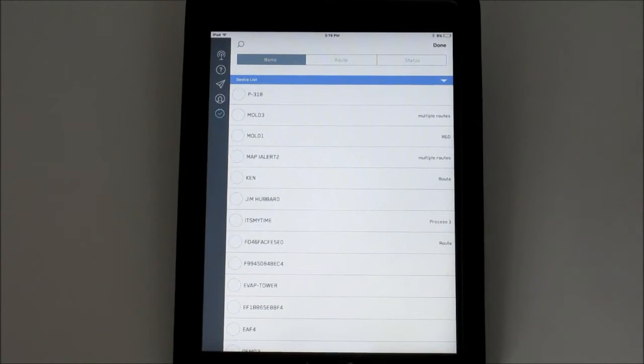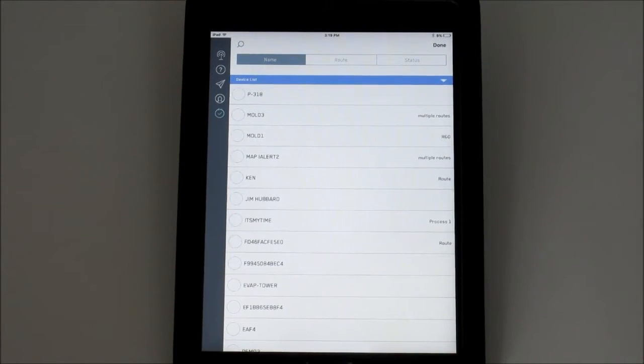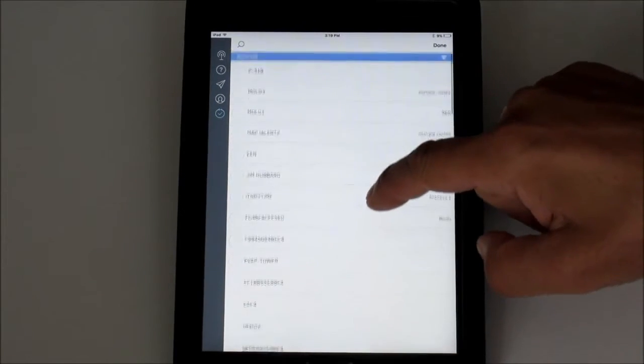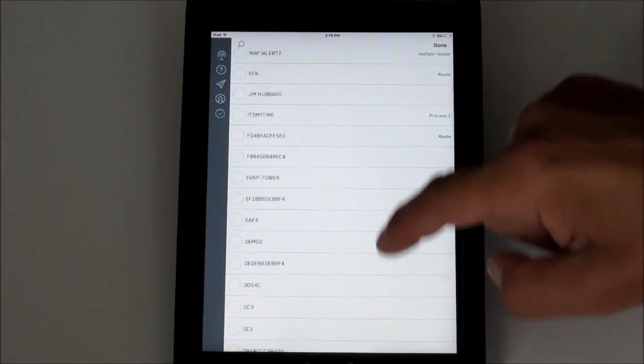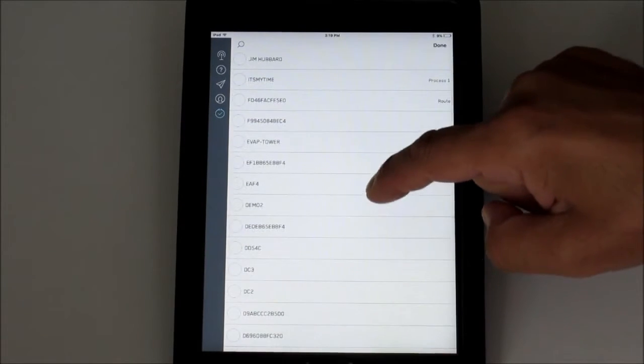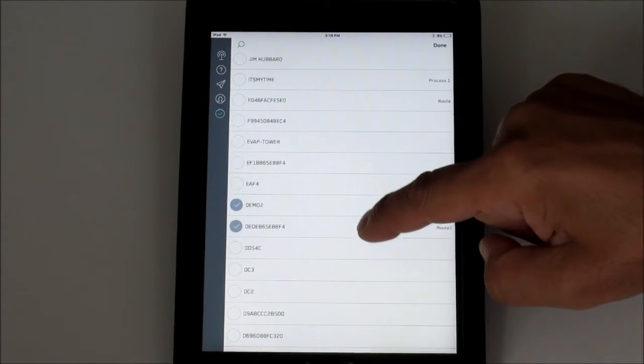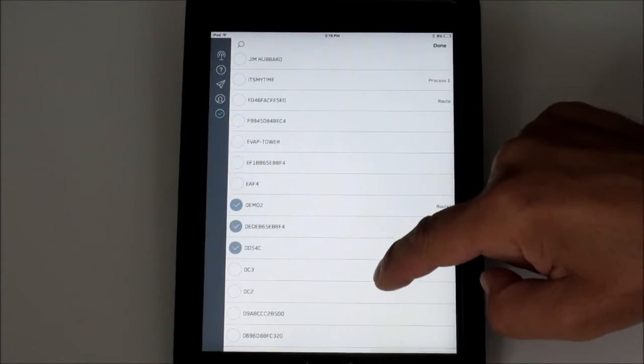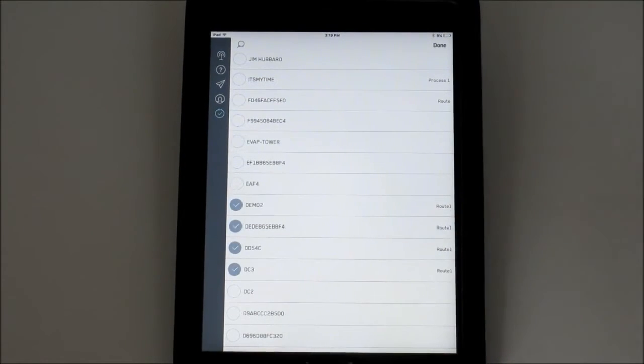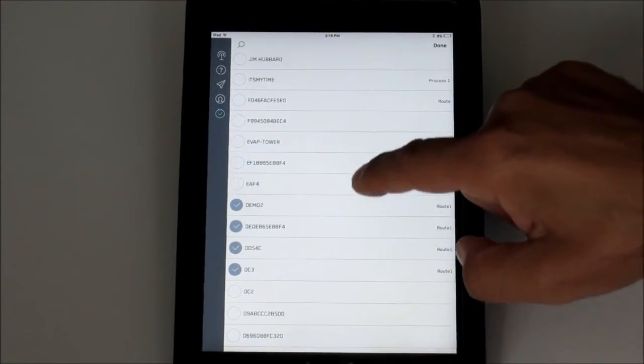You'll see a list of the iAlerts that have been in range of this smart device. Scroll through the list and select and deselect the equipment or you can perform a search.